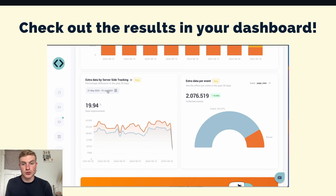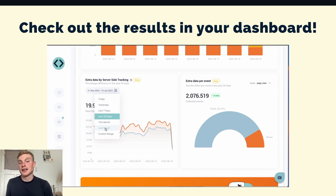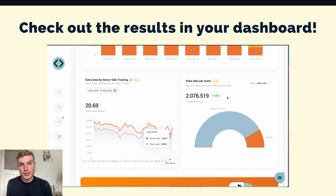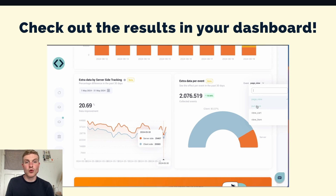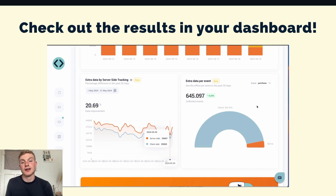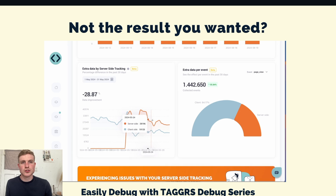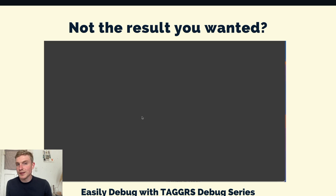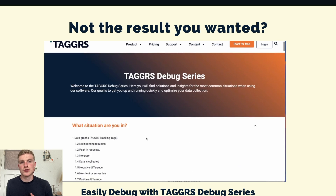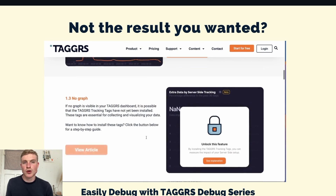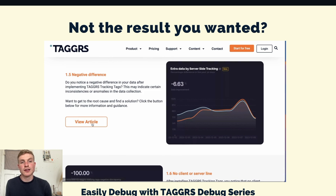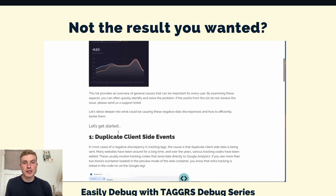You have now set up server-side tracking for your website. You can check out the results in your Taggers dashboard — in this example you can see a 20% increase in measured data for my website, which flows straight into my Google Ads campaigns. If the data graphs show something different than expected, Taggers has a debug series where you can find solutions and insights for the most common situations when using their software.